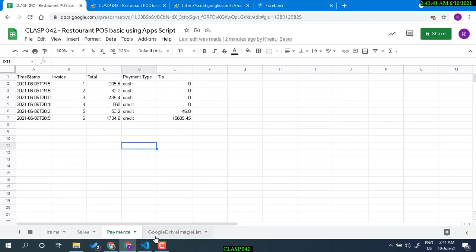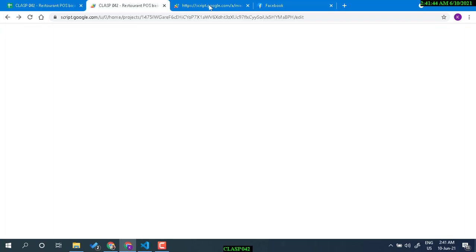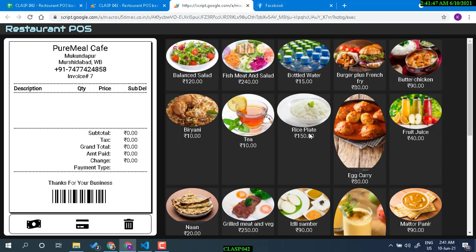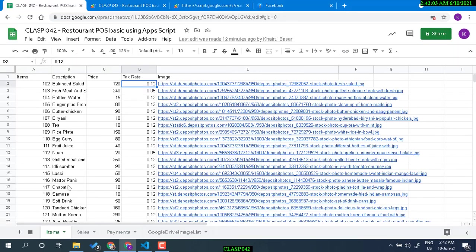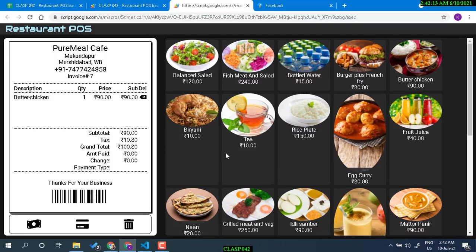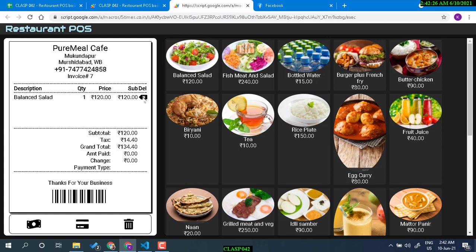This is the interface of the web application — you have the store name and invoice number. If you click an item, for example butter chicken at 90 rupees, and go to the sheet you'll see butter chicken at 90 rupees. Similarly, balance salad is 120 rupees — and it shows 120 rupees in the sheet as well. This is how items keep getting added to the invoice.